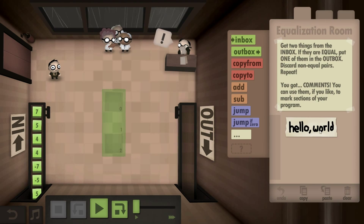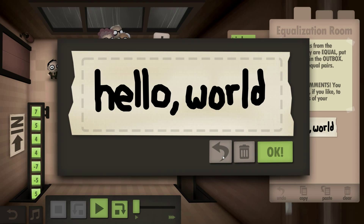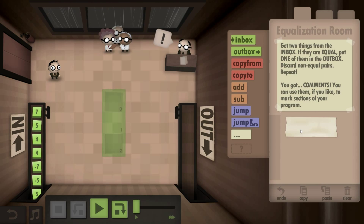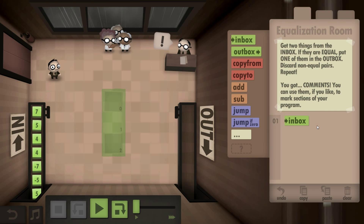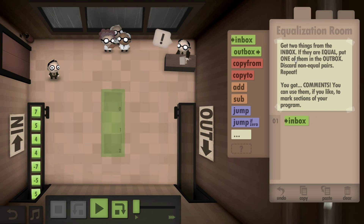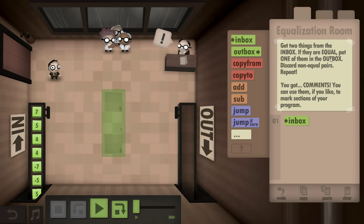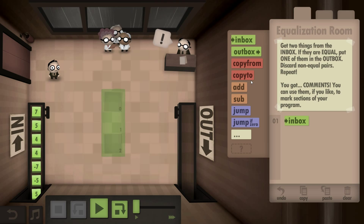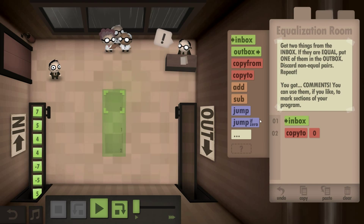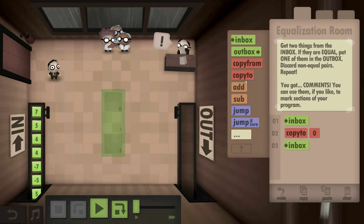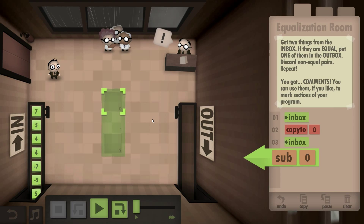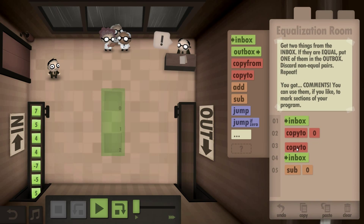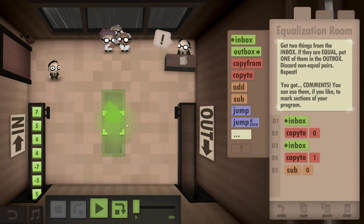There we go, equalization room. Hello world — that's nerdy. Okay, let's put that piece of tape over there. So first we're going to go from the inbox — because we always do — if they are equal, put one of them in the outbox. So if we copy it to zero, now you go back to the inbox and we subtract.